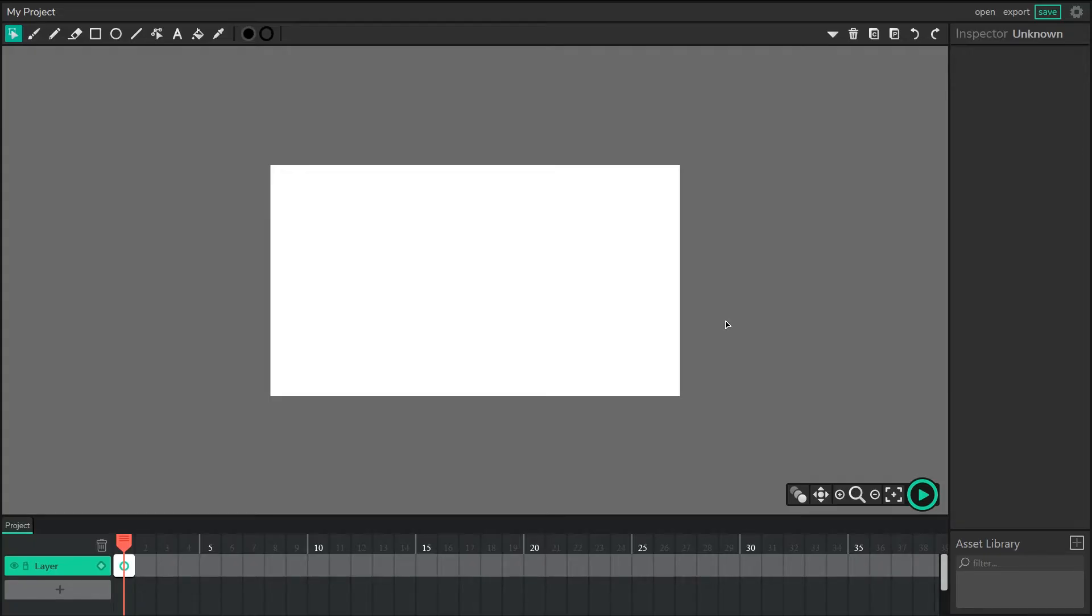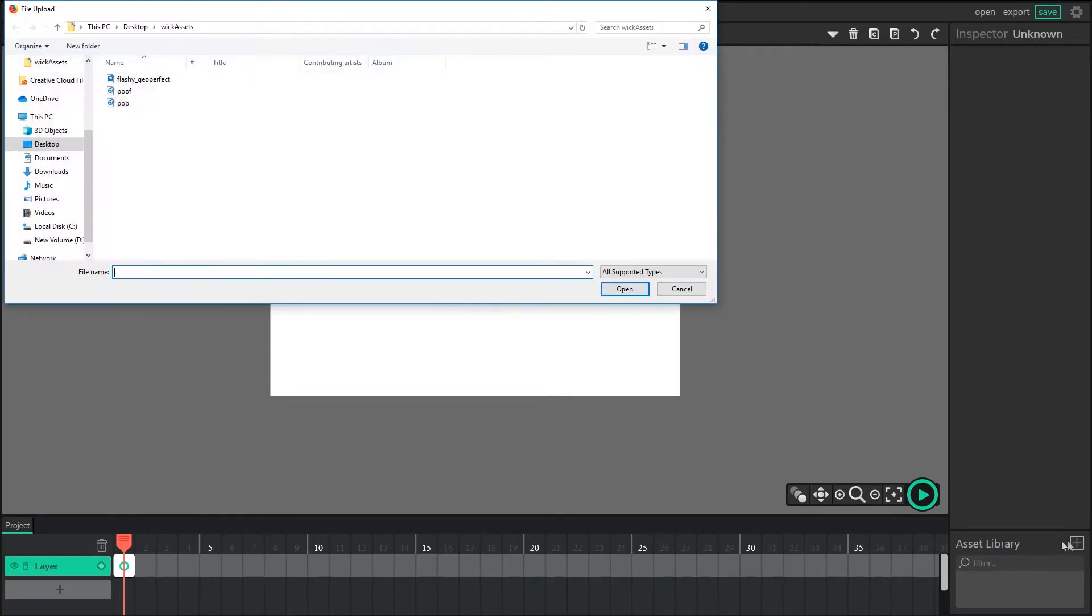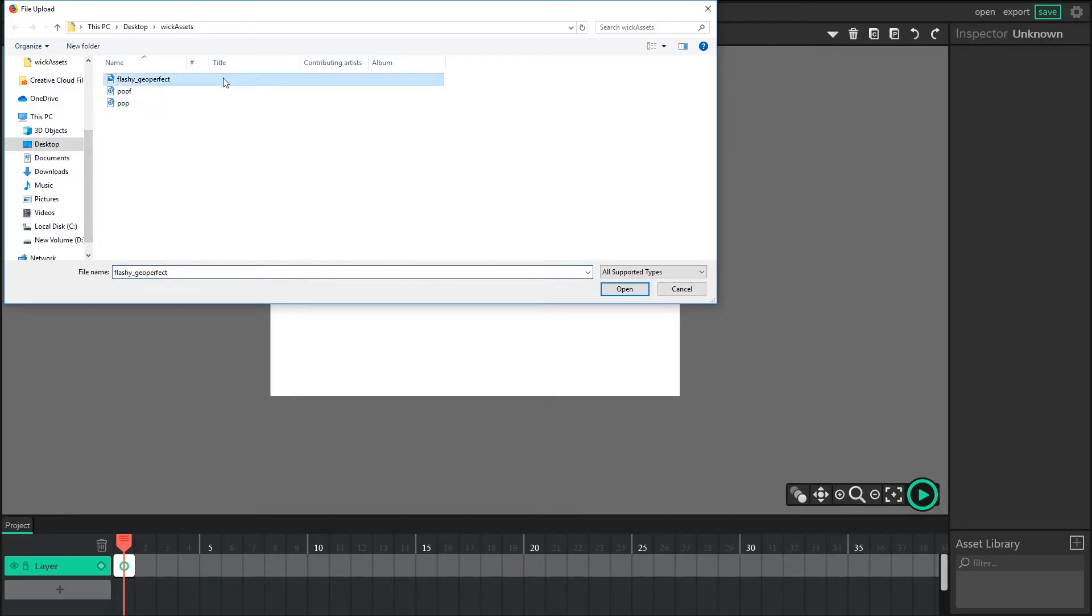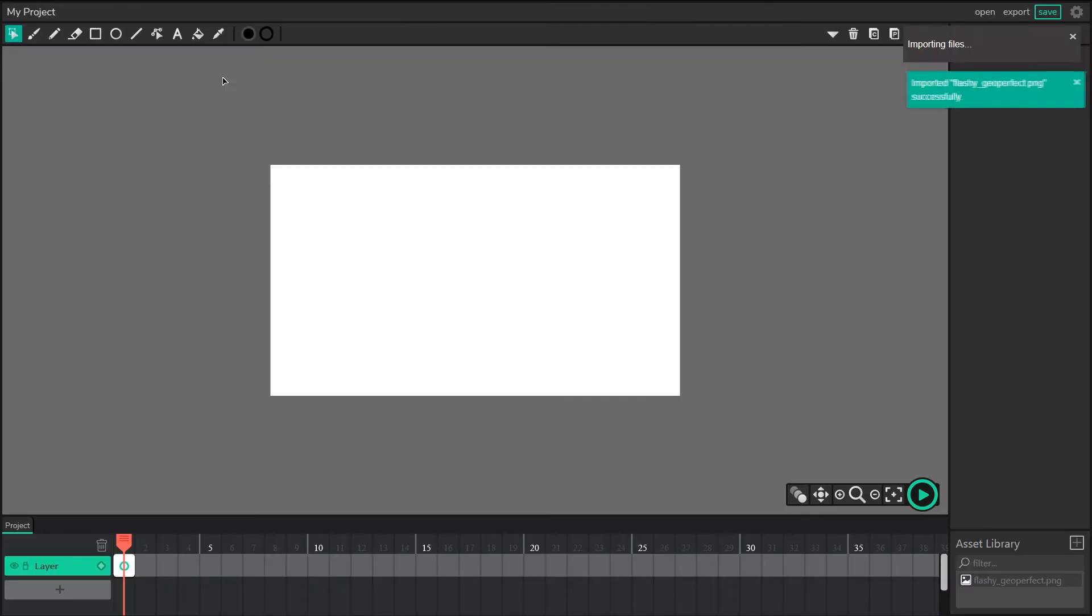To start, to bring your images in, you're going to want to click on the Upload Assets button in the Asset Library. That's that big plus. Once you click that, you should be able to get access to your file system, and here I've got an image already called Flashy GeoPerfect.